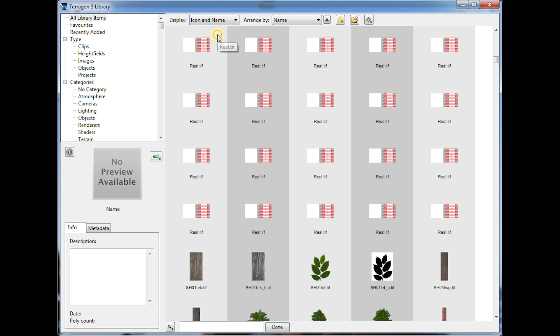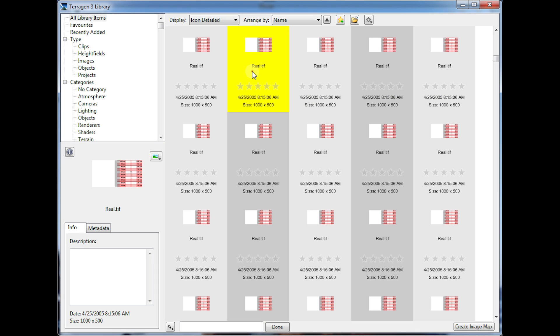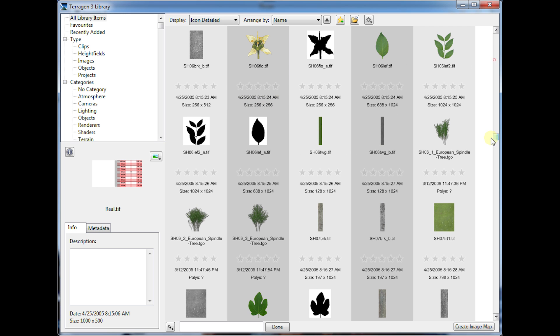You can also look at icons with names, and my favorite view, icon detailed, which for images it's going to give you the size of the image, import date. If you select an item you can rate it on a 1 to 5 star scale, and it's going to give you some other information for other types of library items.